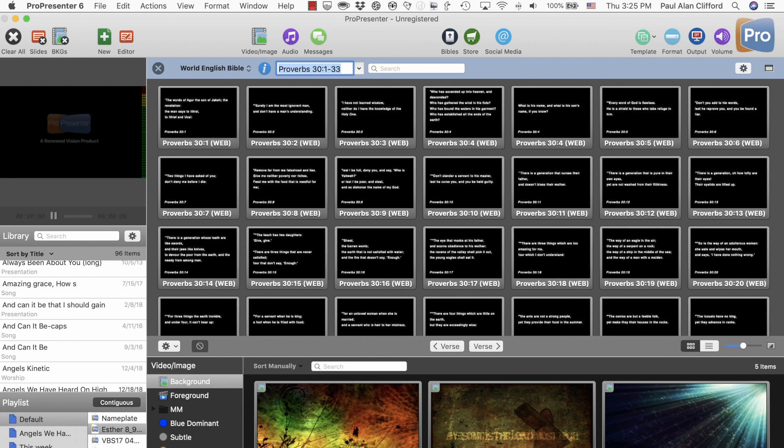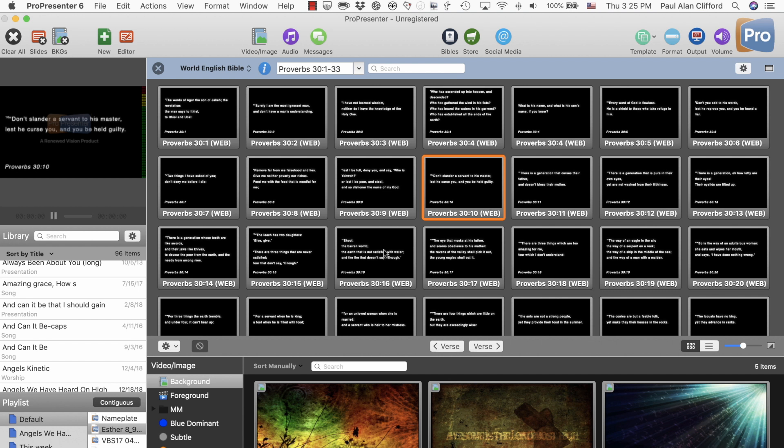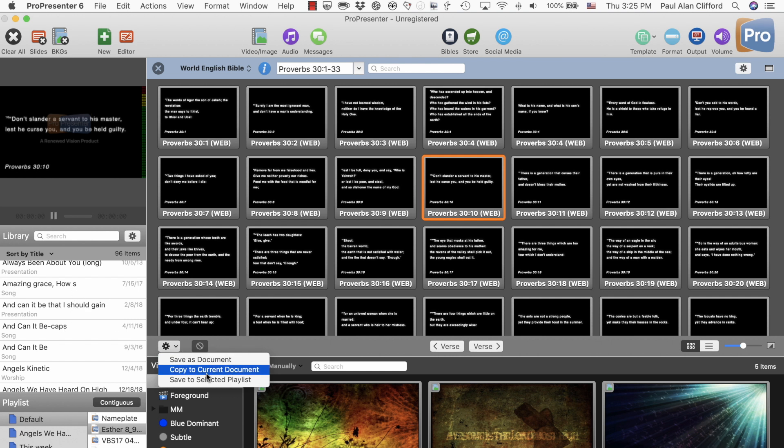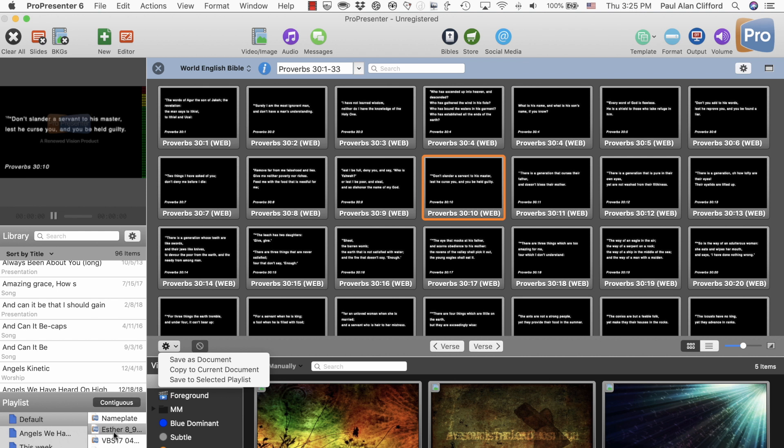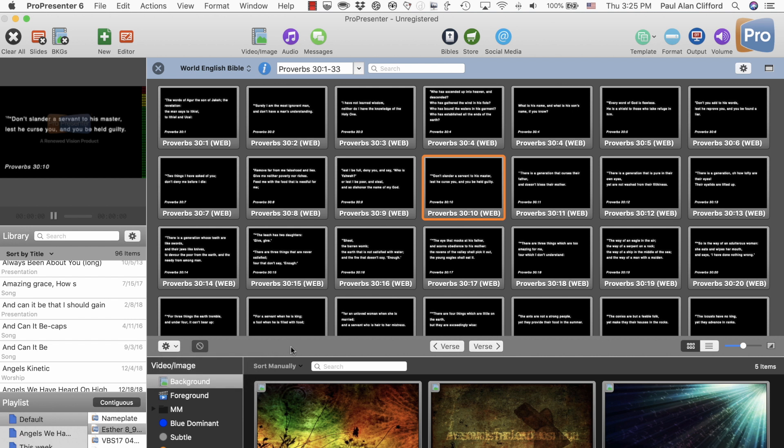That's the way you do it. You find the verse you need. You click on it. You're good to go if this is in a quick situation. But don't forget, if you're just saving a little time during preparation, you might want to save as a document. That'll put it in the library. Save, copy to current document, that'll put it in whatever song or sermon note file is currently selected. Or save to selected playlist, that will put it in the playlist. So that's just a little bit about some quick ways to interact with the Bible in ProPresenter.